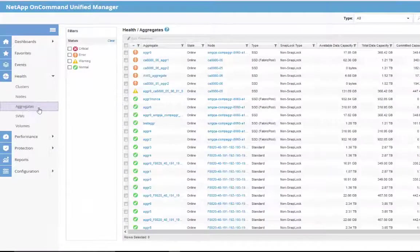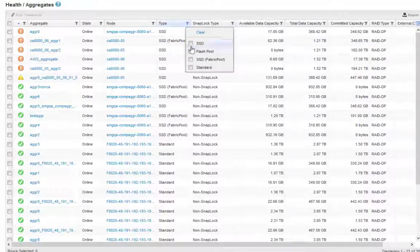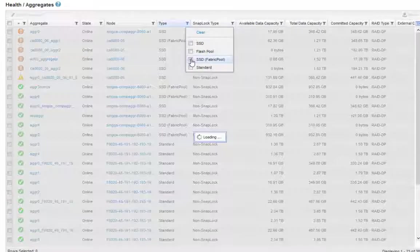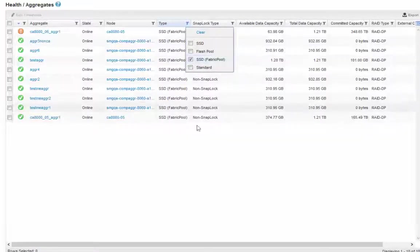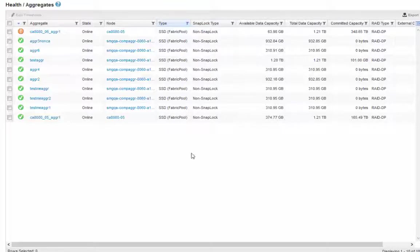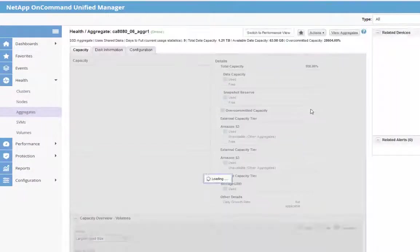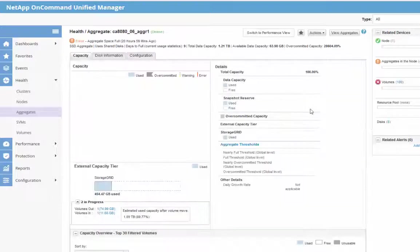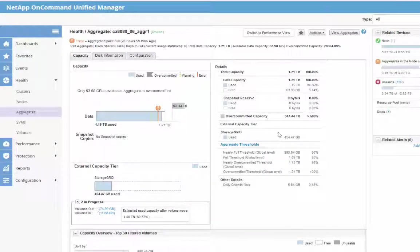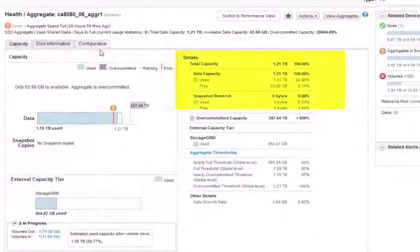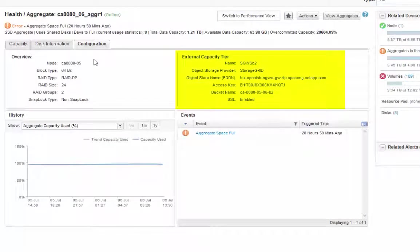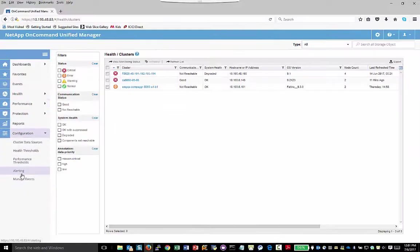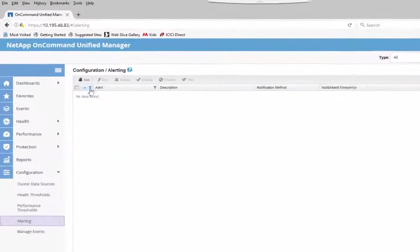The Aggregate Grid page allows you to filter all FabricPool aggregates from other types of aggregates available. The Aggregate Details page shows you a visual representation of the external capacity tier usage. The Configuration tab shows you the provider name, FQDN, access key, and bucket name of the bucket for each external capacity tier associated to this aggregate.